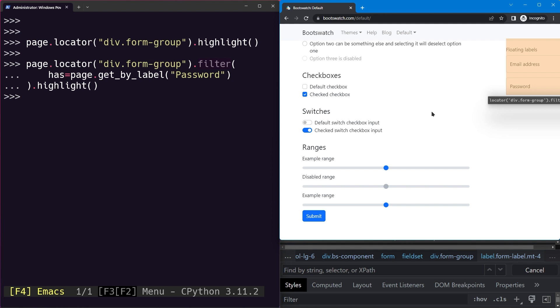So these were the other miscellaneous selectors which can be used with our locators.